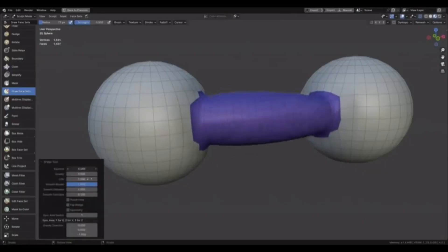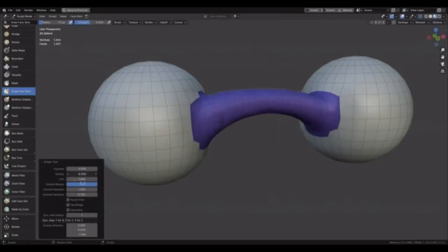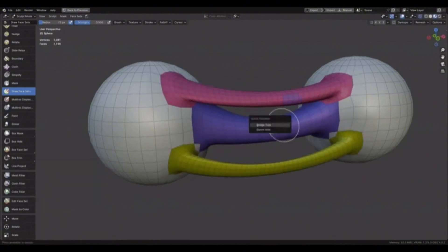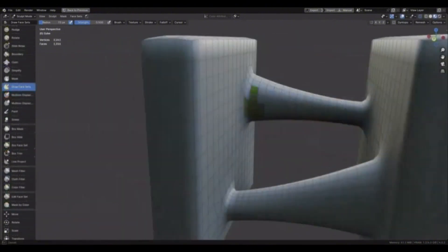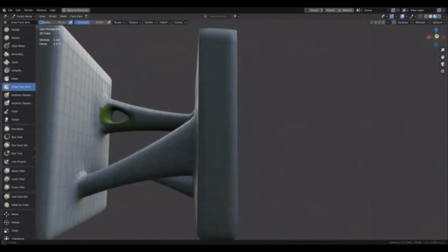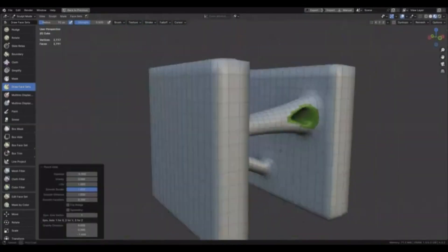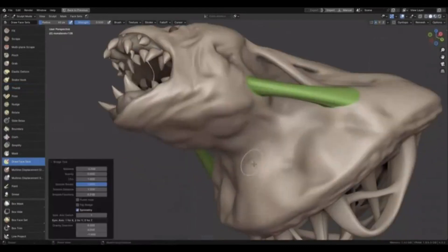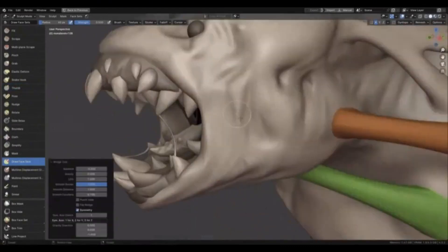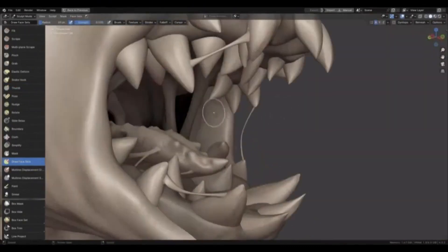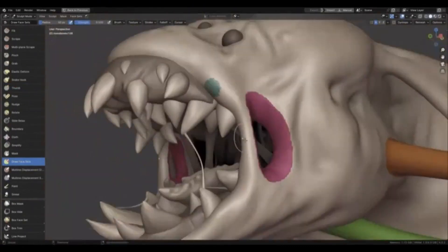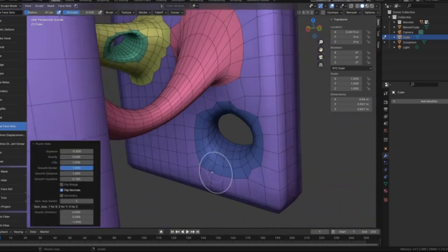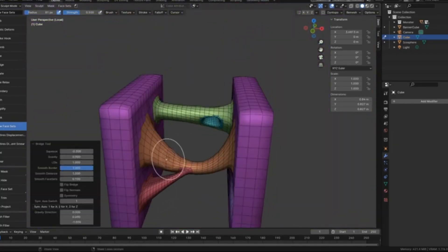Have you ever struggled to create bridges or punch holes in a mesh easily? The Blender New Bridge Tool lets you connect different parts of a mesh or punch precise holes effortlessly. With versions 4.0 and up, this tool enhances your creativity without the usual headaches. Want perfectly symmetrical designs? Just use the Symmetrize operator for perfect results.